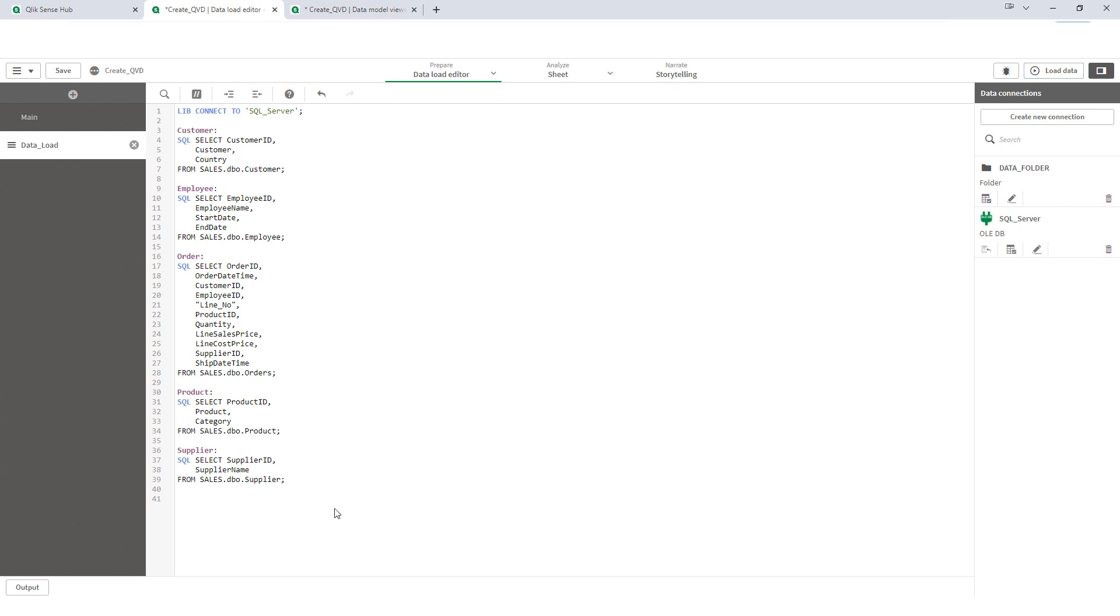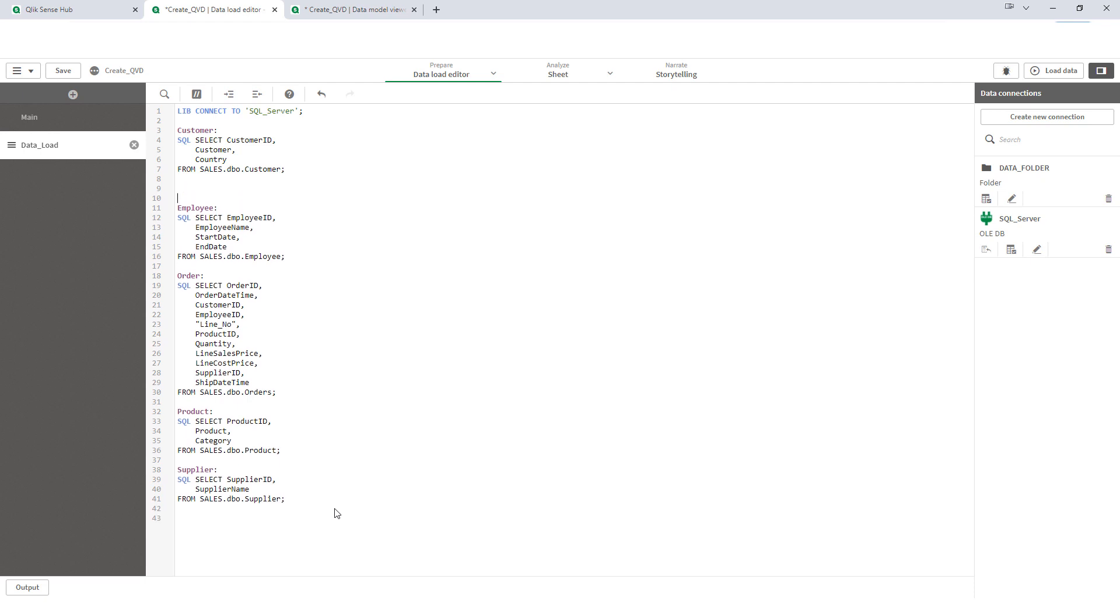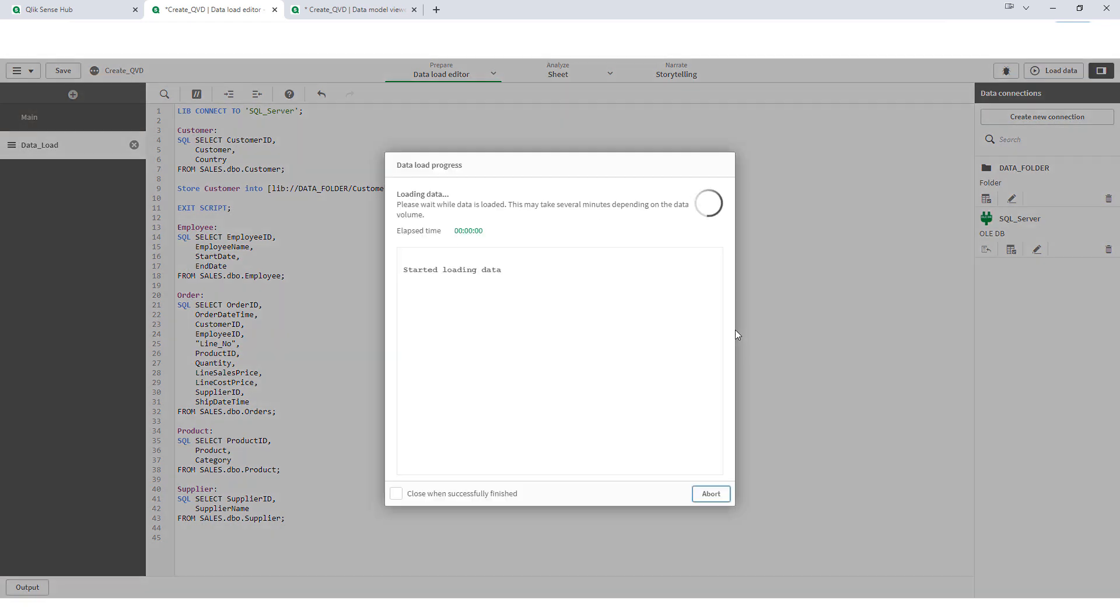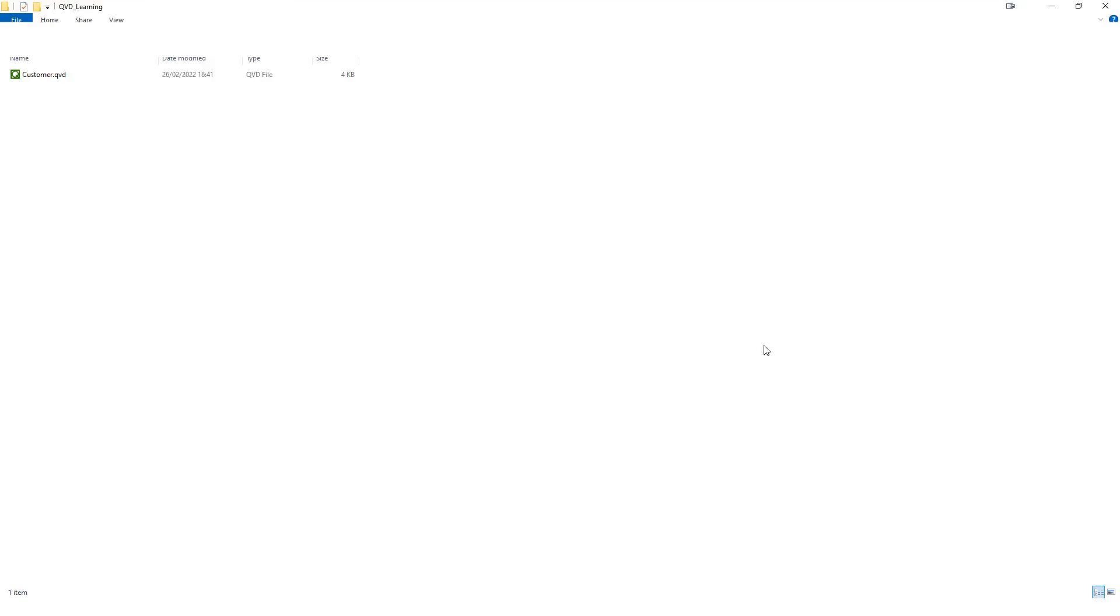The easiest way here is I can write store function something like that, store my table name customer into where I want to store it that's lib data folder and I will say customer.qvd and here I have to write QVD. I will do exit script here and first we will load and store first table inside QVD.